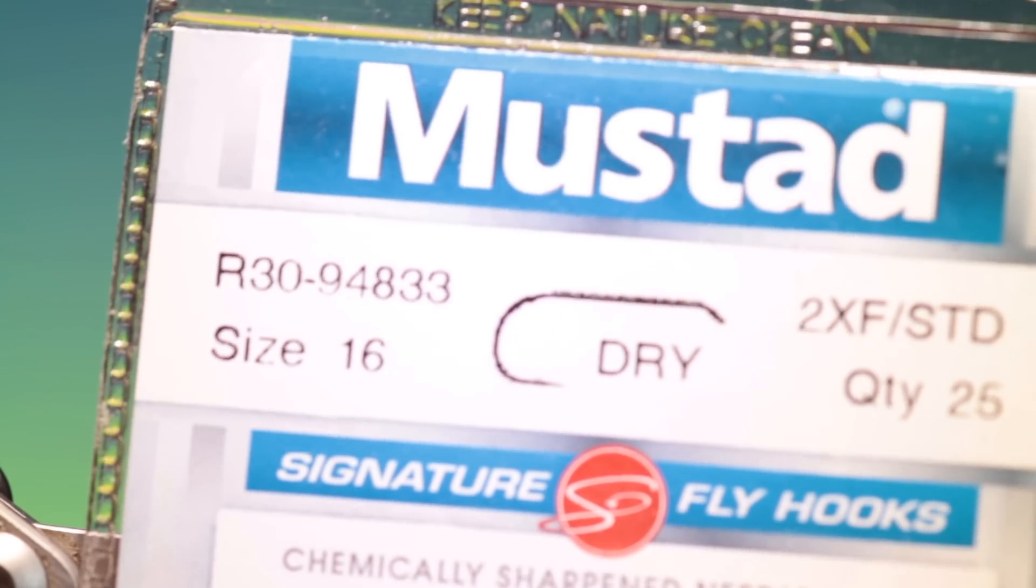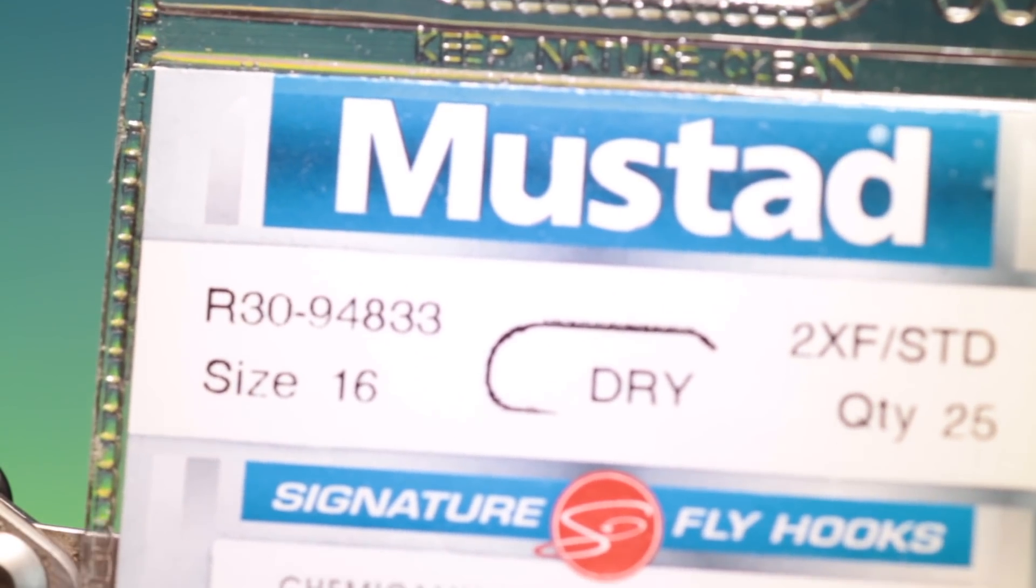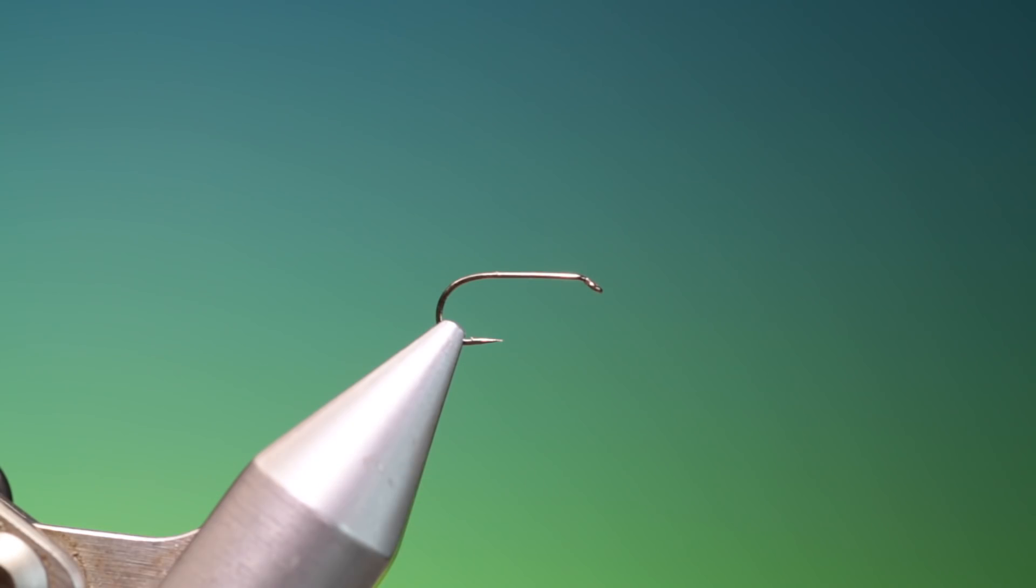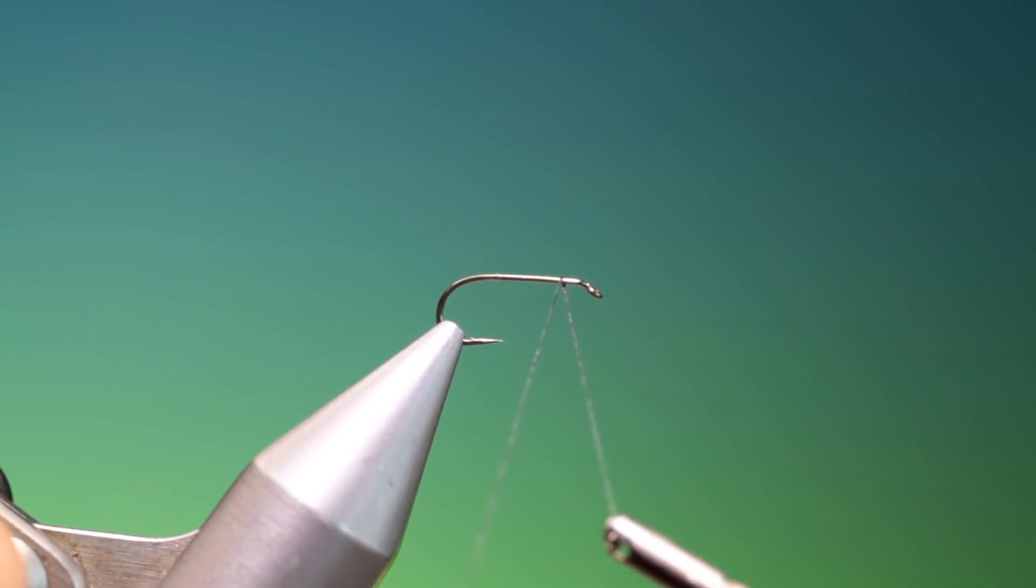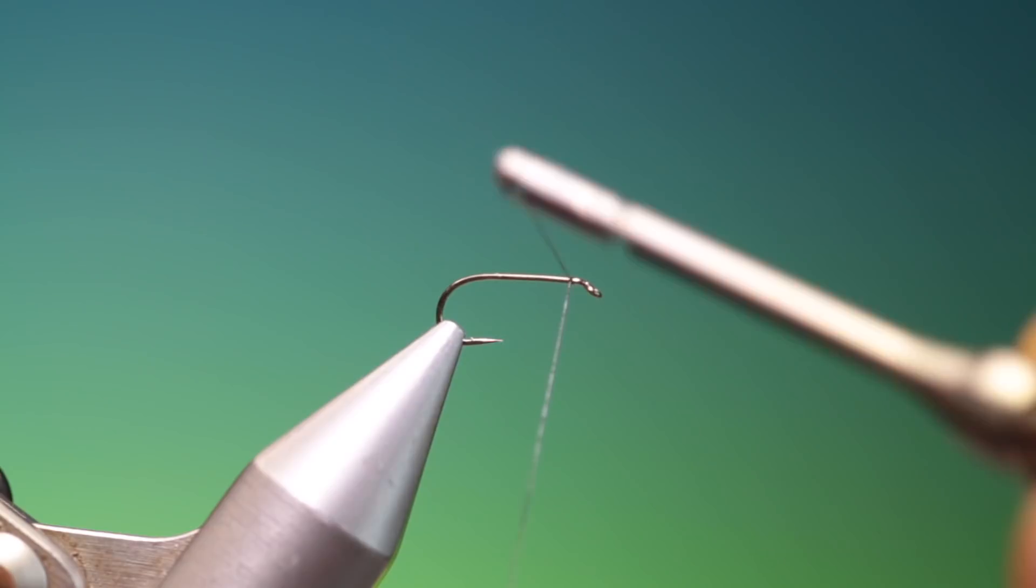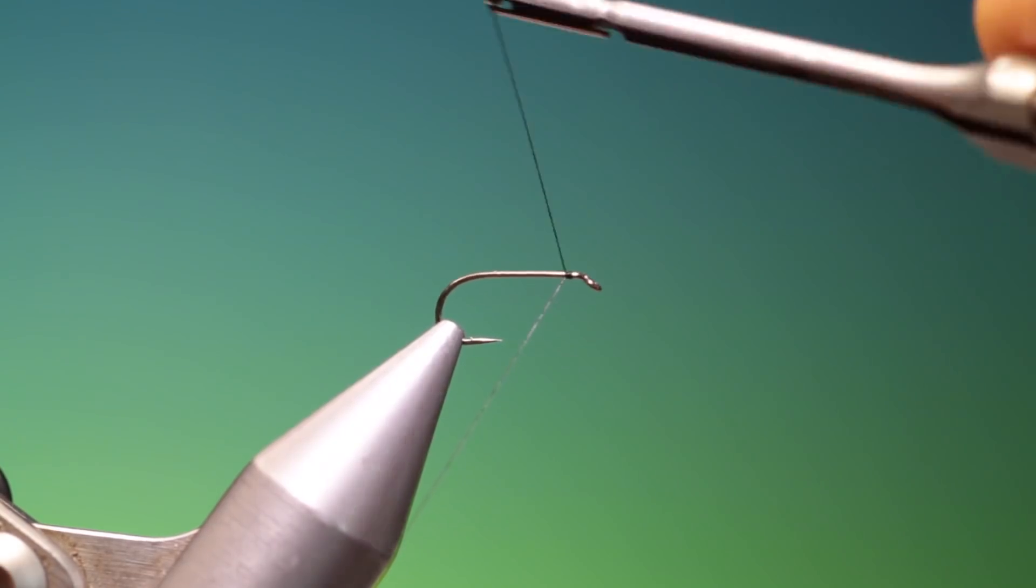Okay, we'll start with the Mustard R30 size 16 dry fly hook. This is a little larger than it would normally be tied. It's normally tied on an 18 to a 22.